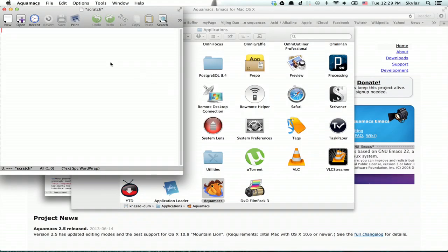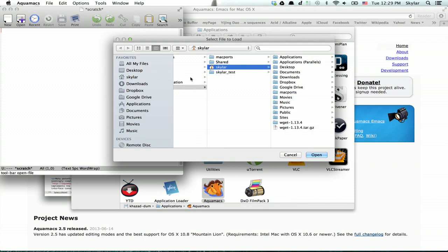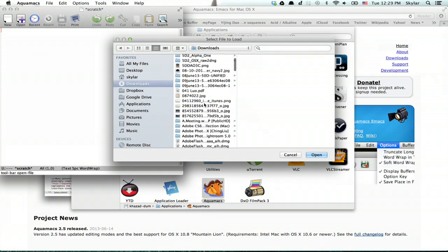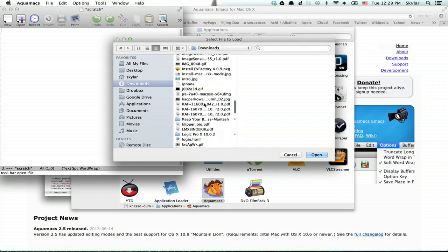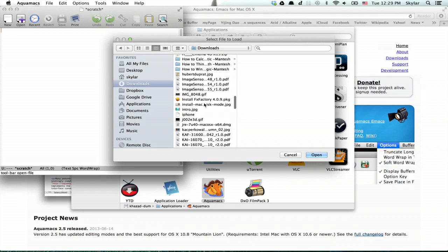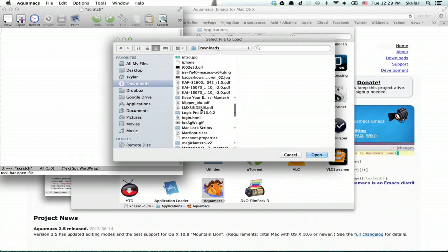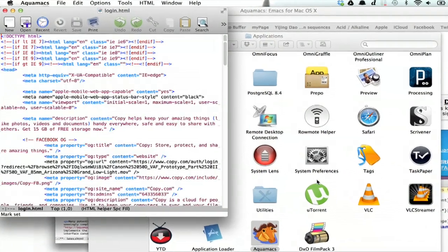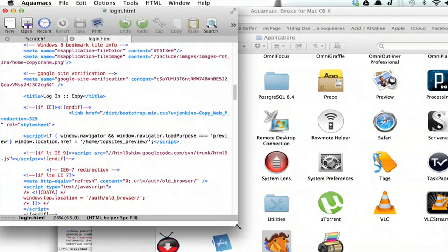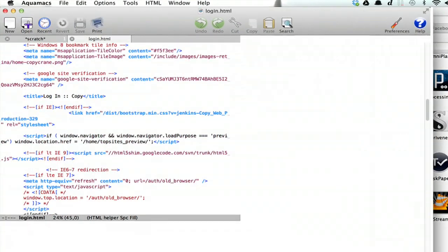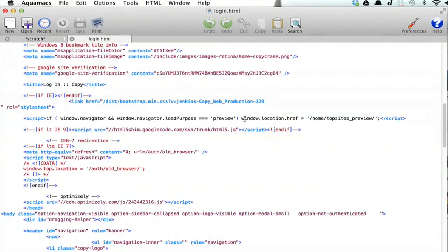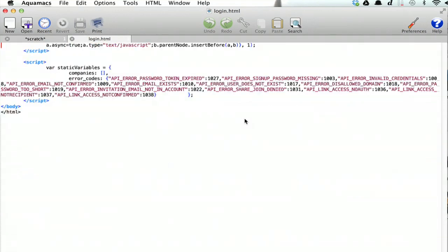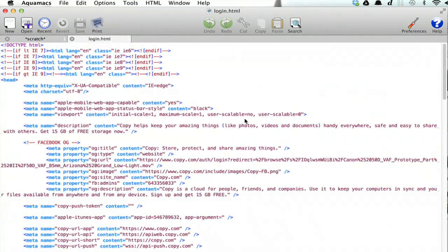Here we go. I'm just going to click open and pick a HTML file pretty much at random here. Let's see. All right. And there you have an HTML file inside of Aquamax ready to edit to your heart's content.